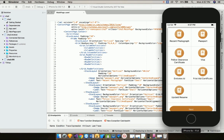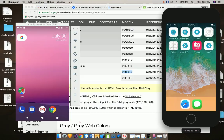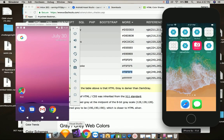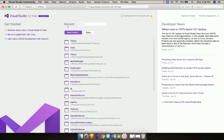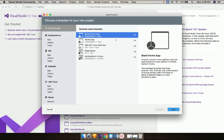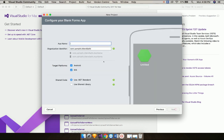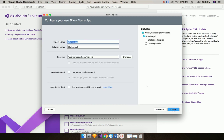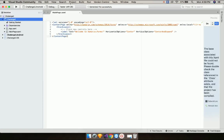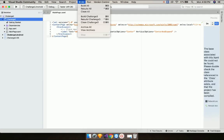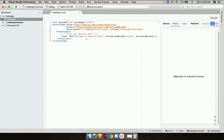We are using Visual Studio for Mac here, but you can use Visual Studio for Windows as well. Let us start Visual Studio and start a new project by going to New Project, then select Xamarin Forms application. I'll be using a .NET Standard project and give it a name — here I'll be giving it 'Challenge 3' — and then click next and create the project.